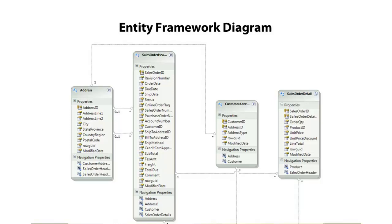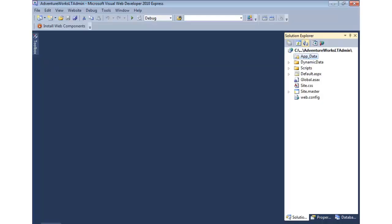And let's go ahead and jump in and add in a database and then an entity data model into our dynamic data website. Before we can add a data model into our website, we of course need a database to base it on.